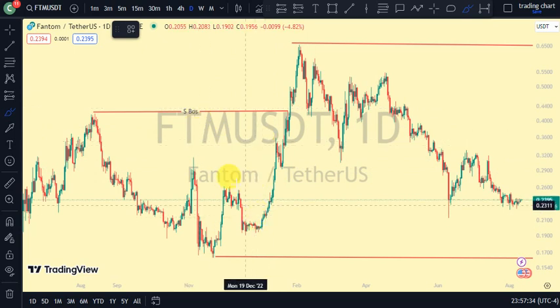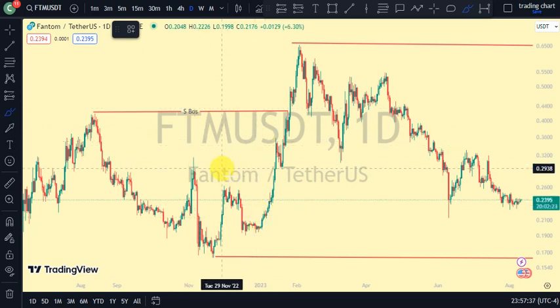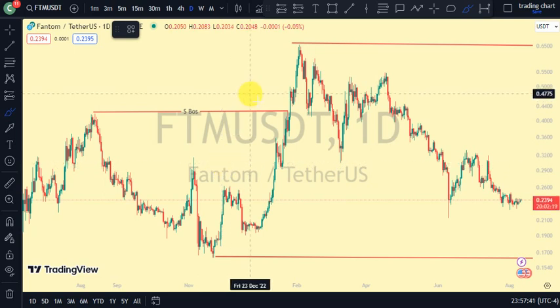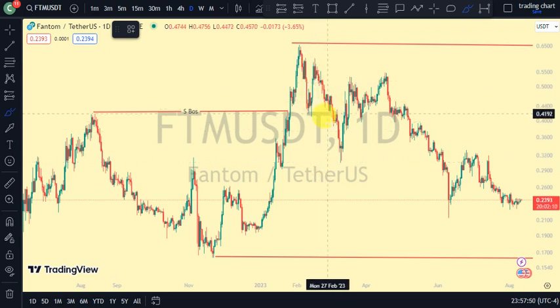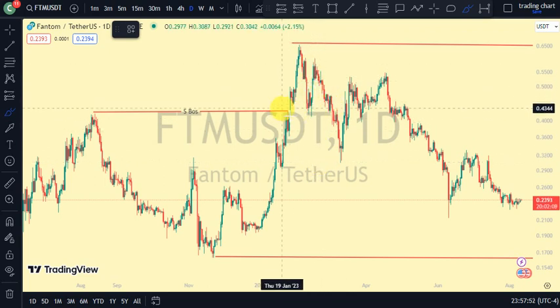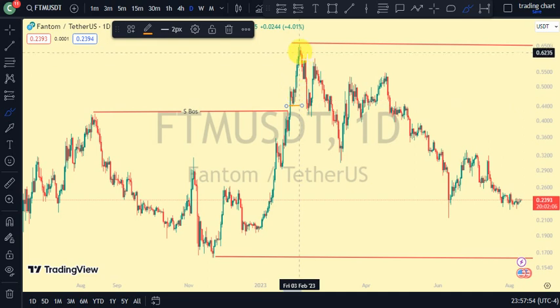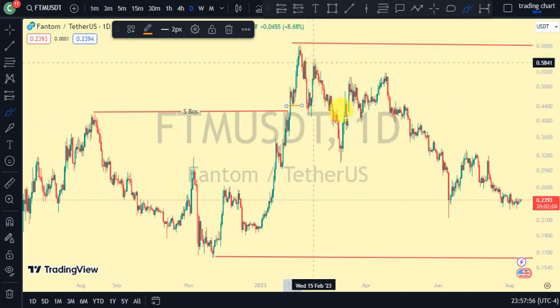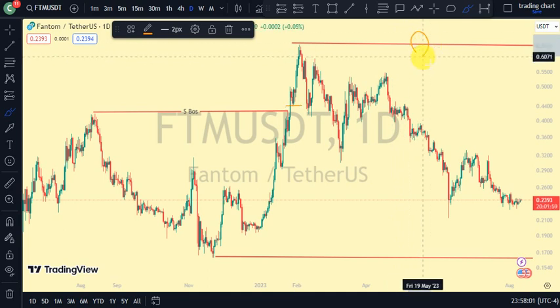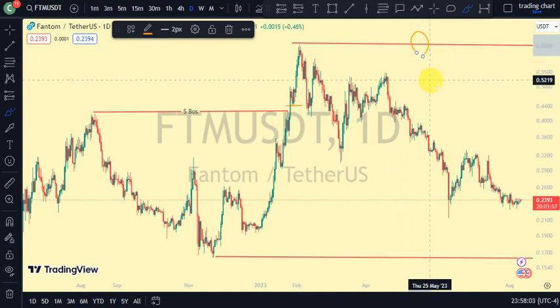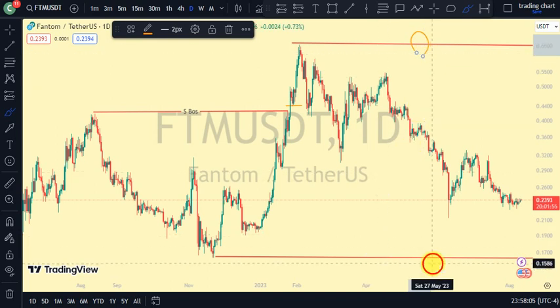On our daily time frame, which is our major structure, the most recent break of structure we saw was a breakout structure to the upside. Remember my emphasis on this channel: after every break of structure, what should we expect? We should expect a pullback. For us to be on a pullback phase, we need price to take out this swing on this same time frame, and we've seen price trade below it. So currently we're on a pullback phase on our daily time frame, and price is between this upper swing and this lower swing.